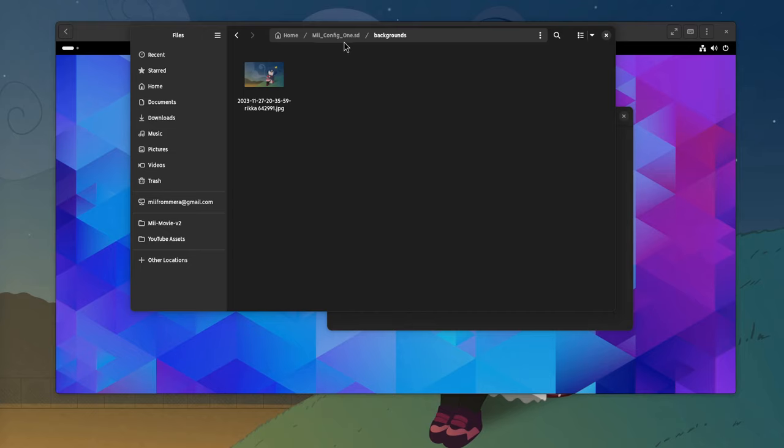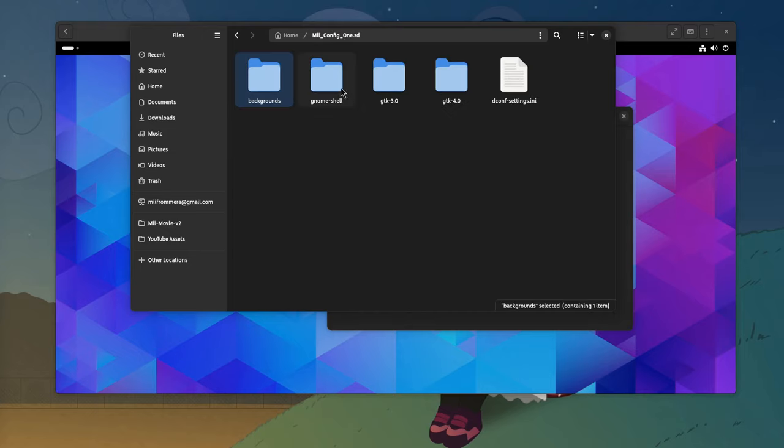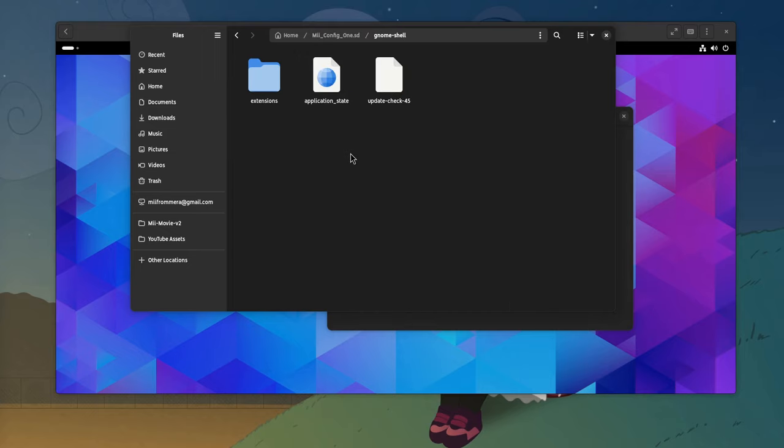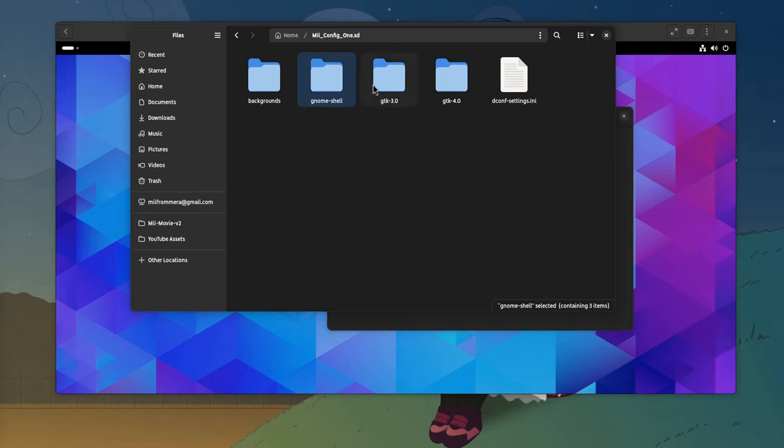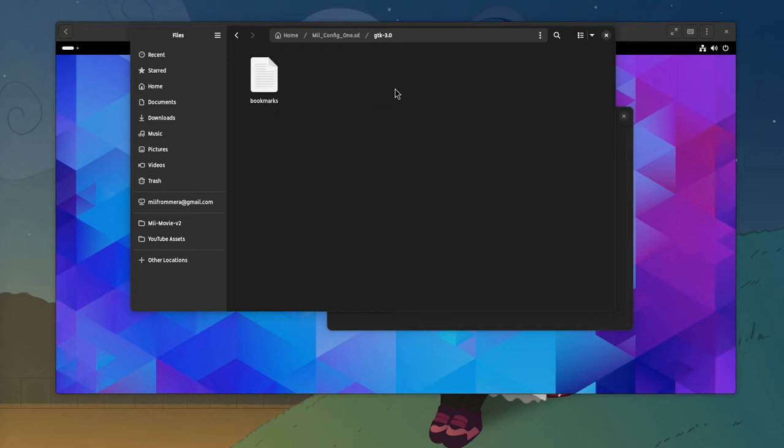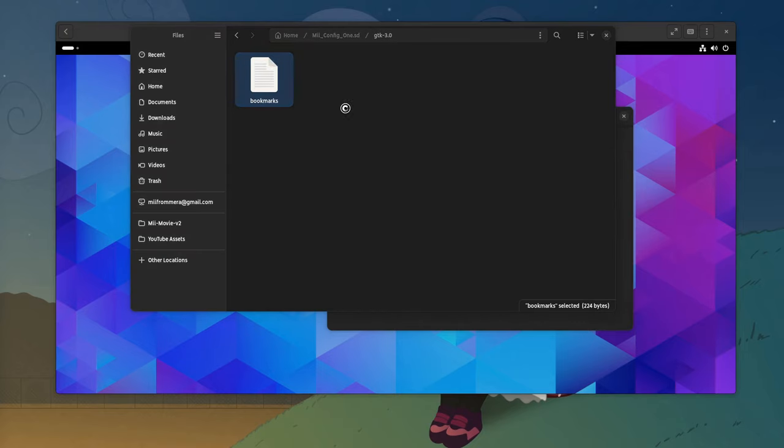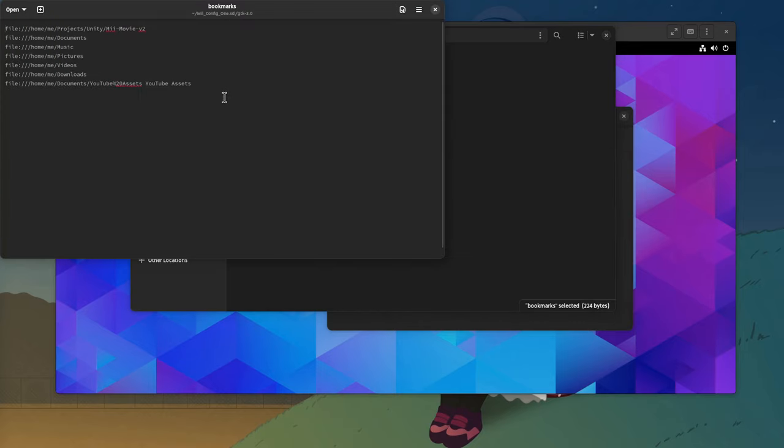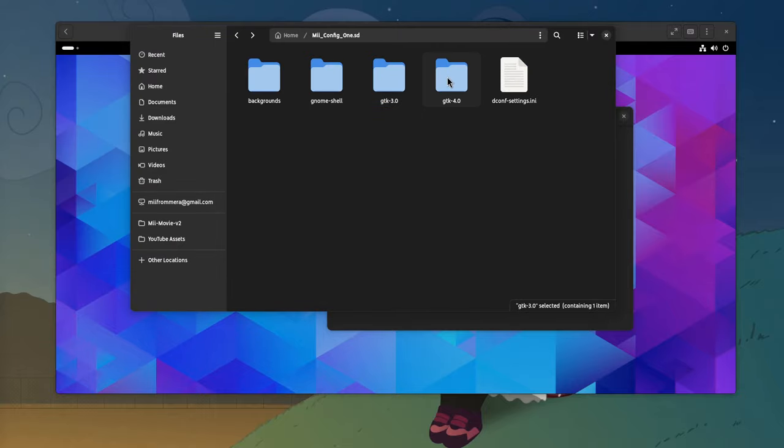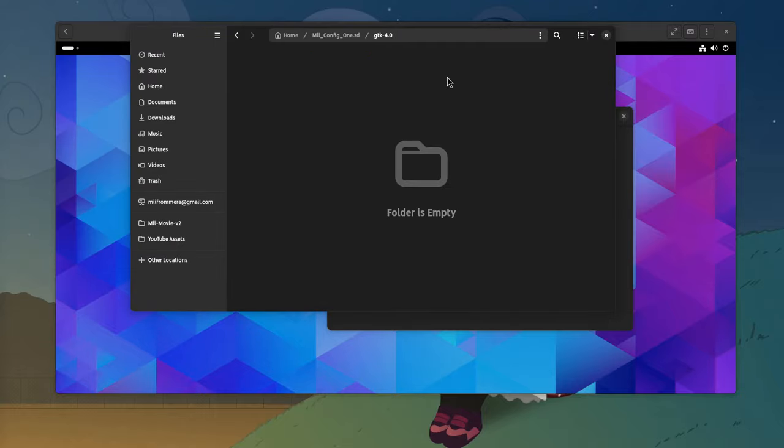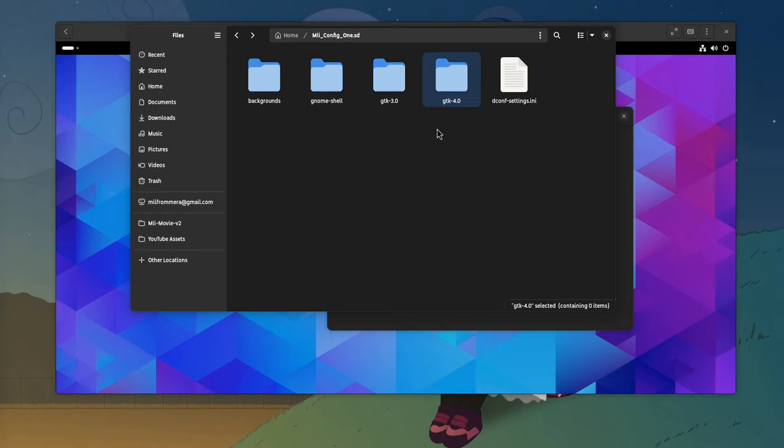Backgrounds, classic Rika Takanashi. On GnomeShell, we basically have the extensions, and those are everything I have this moment. On GTK3, it only has the bookmarks, which by the way are hard coded to the username, so if you export to an installation with a different name, they won't work. The GTK4 folder is empty, and if you don't know already those are the folders under .config.